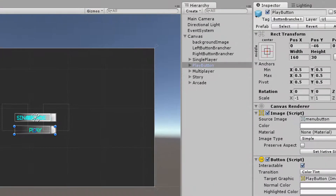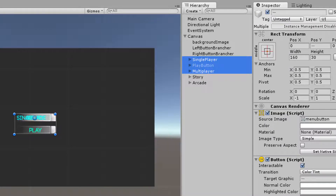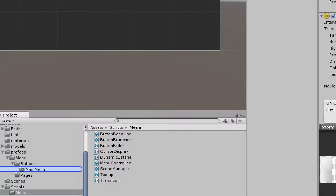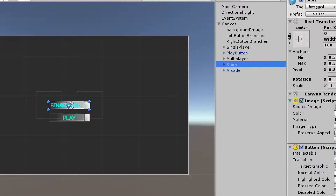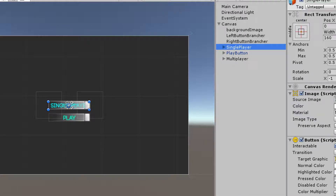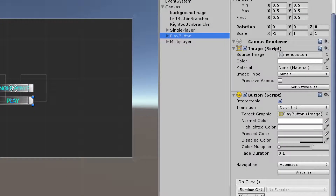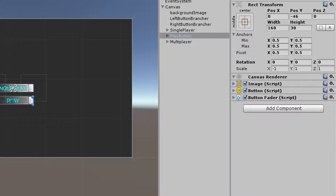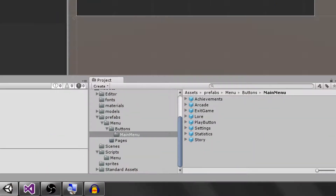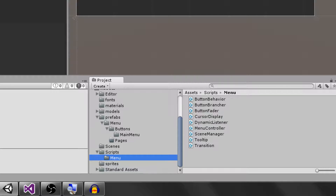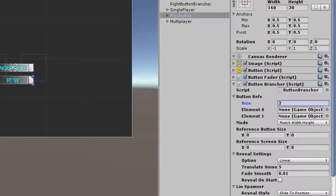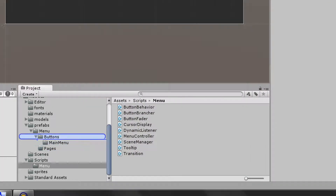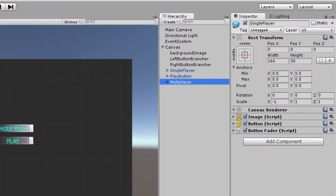Now we need to acknowledge that these three buttons — play, single player, and multiplayer — are all button branchers. I'm going to set the arcade and story buttons as prefabs. Those aren't going to be button branchers, so I'll delete them from the scene. Now let's add the button brancher script to the play button. I'll come to my scripts, find button brancher, and drag that into the inspector pane. This is going to have two buttons, so I'm going to add two to the size, and then create the prefabs for single player and multiplayer.